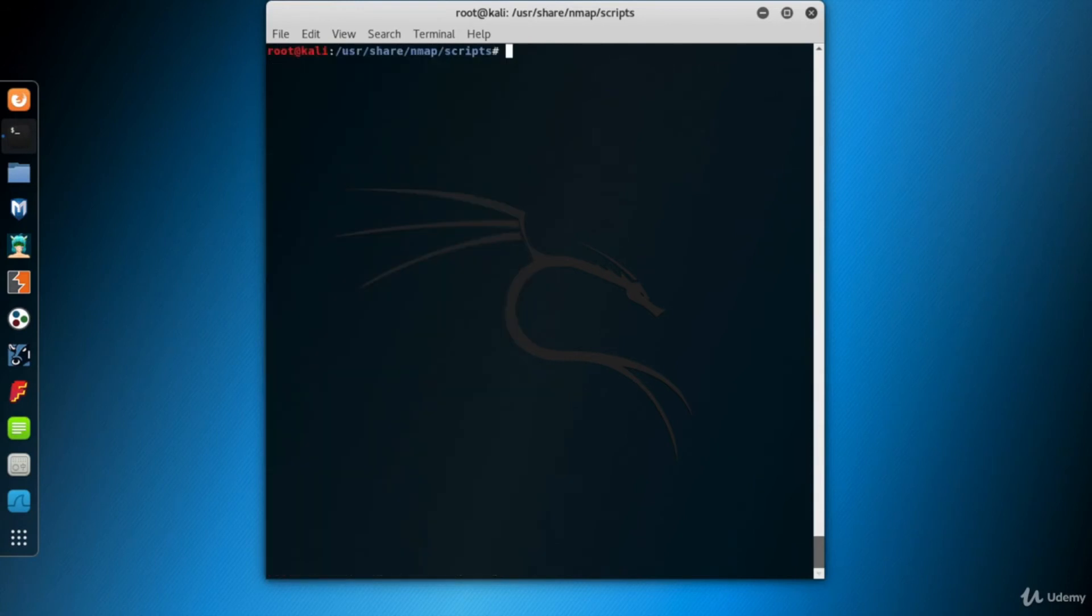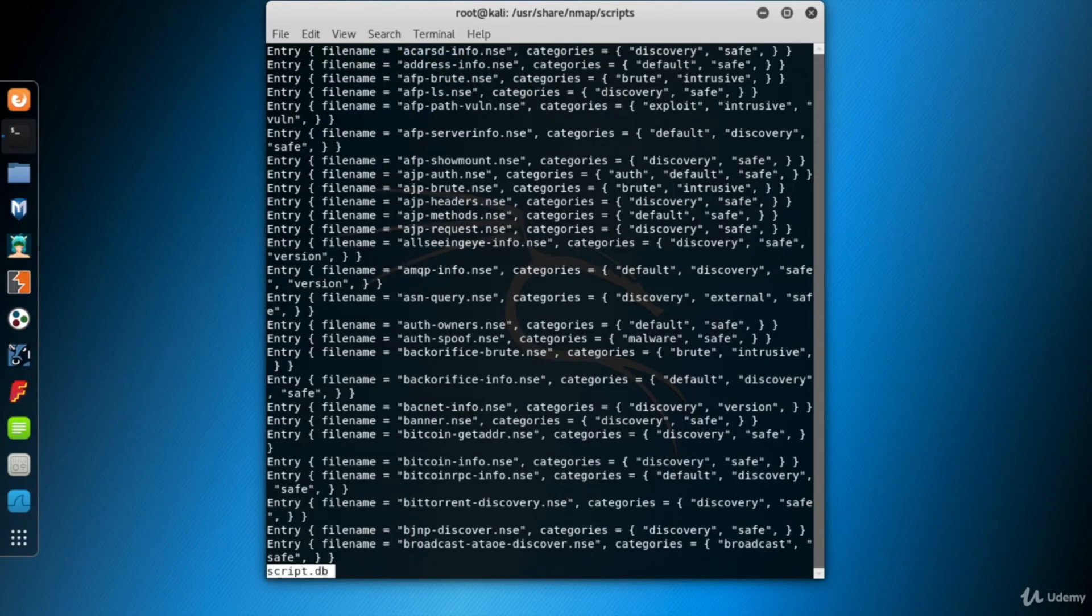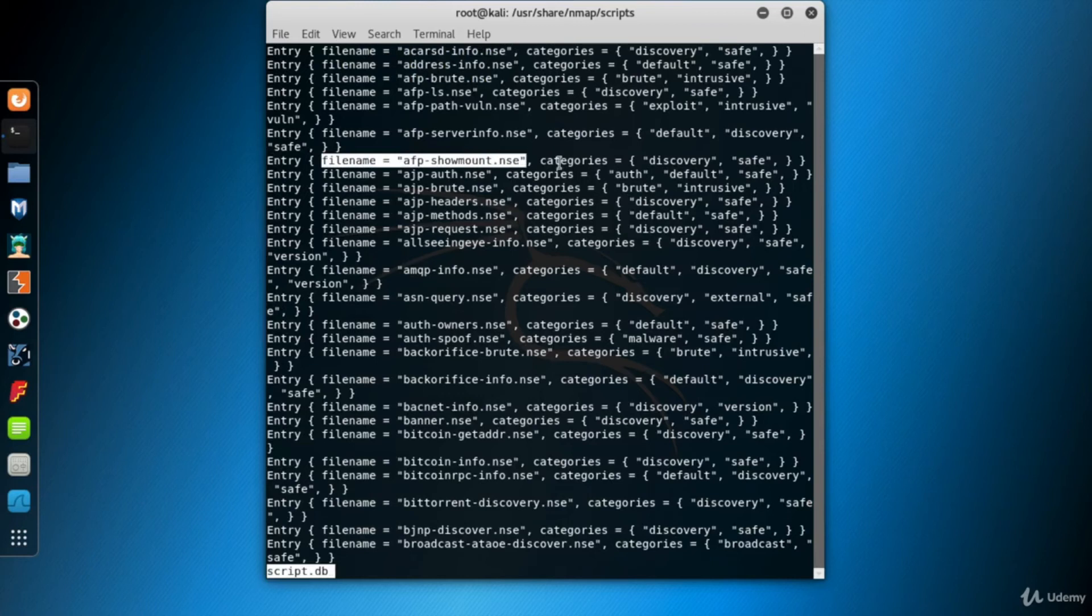Now let's look at the scripts.db file first, which is a script database used by Nmap. It's in this folder. I use less command to look at the content of the file. Every row contains a script file name and its categories. So now we can see the usage of Nmap scripts.